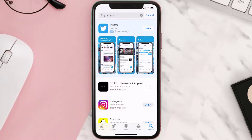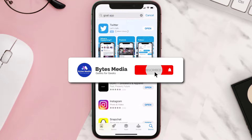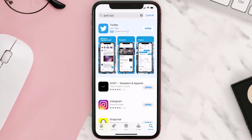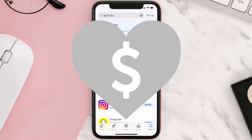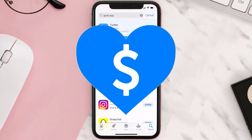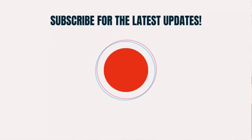Hopefully this will fix the issue, and if it did, make sure you give this video a super thanks by clicking on the heart icon to help support the channel. Don't forget to hit that subscribe button — we'll see you in the next one.